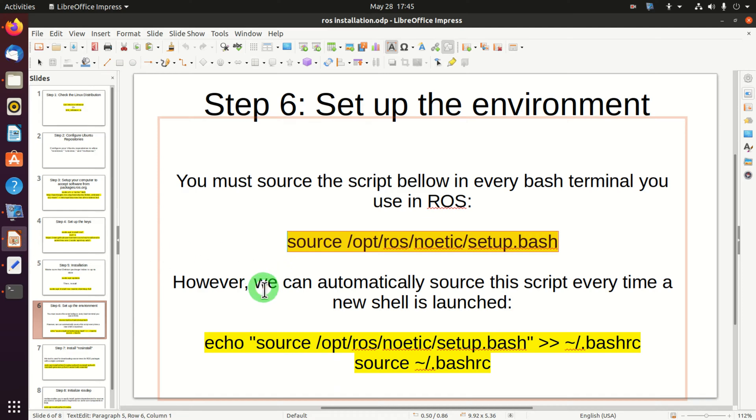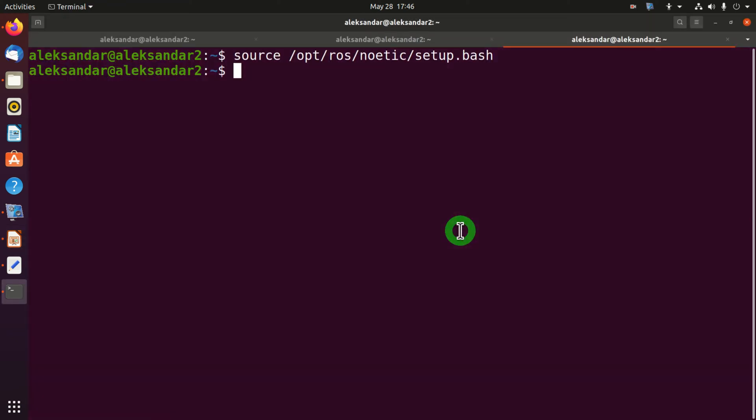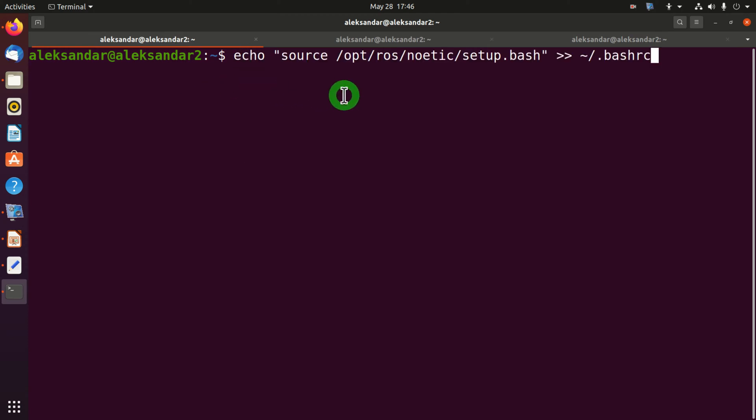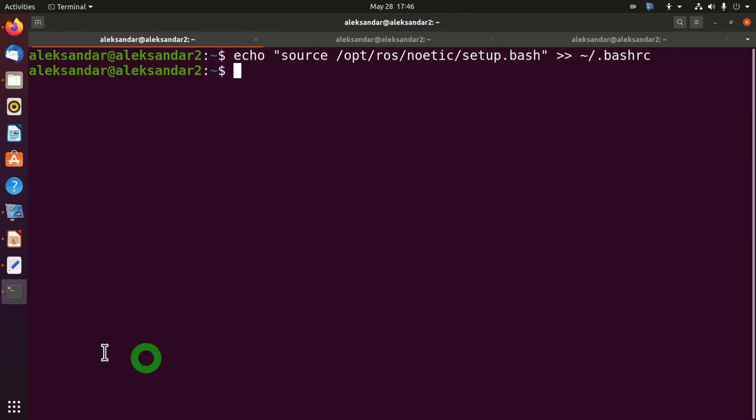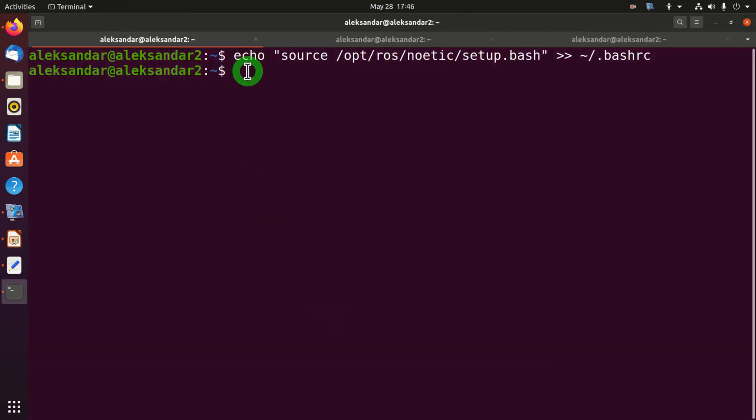To speed up this process, we can automatically source this script every time a new shell is launched. To do that, we can simply echo this command and put it in bash RC. Going back to our installation window, we can simply paste this command. Right now our command source /opt/ros/noetic/setup.bash is being echoed and it's in this file. Next we simply need to source this file. To do that we need to write this command.